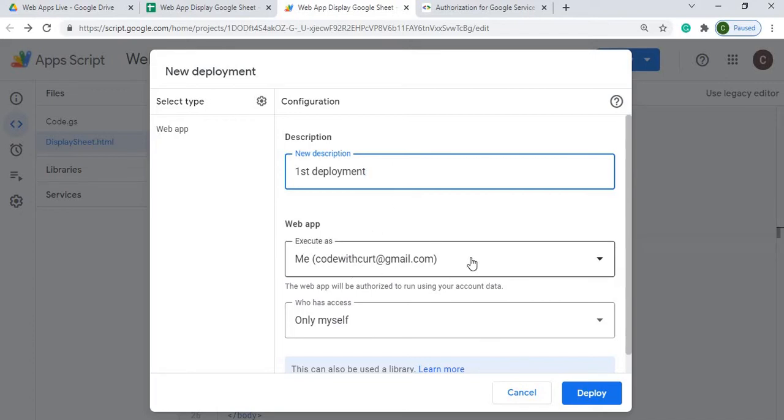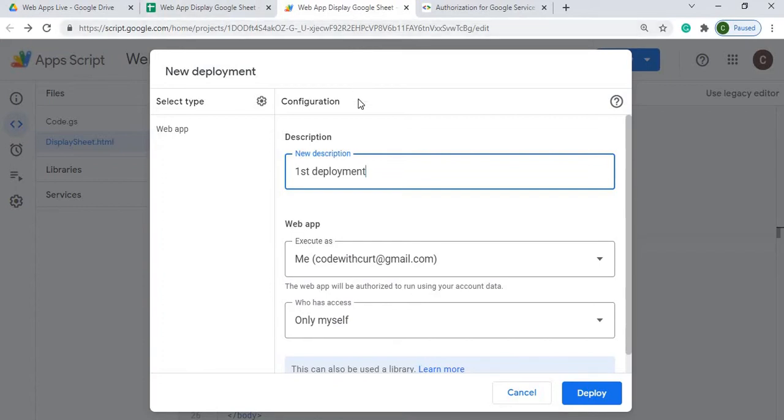It's got me selected and it's going to use the permissions. Right now it's going to use the permissions I have set up for this Google Sheet for myself. So anybody that accesses my URL in this web app will go through my permissions.